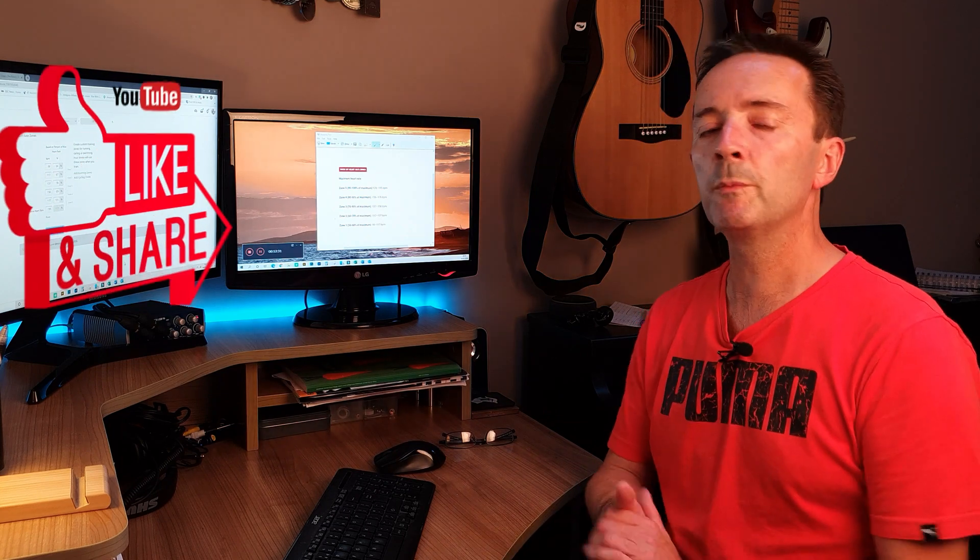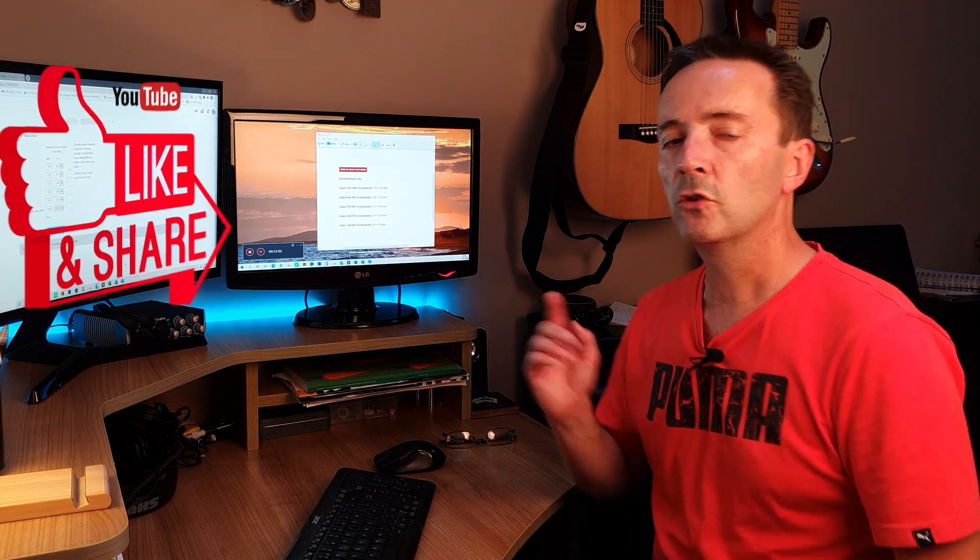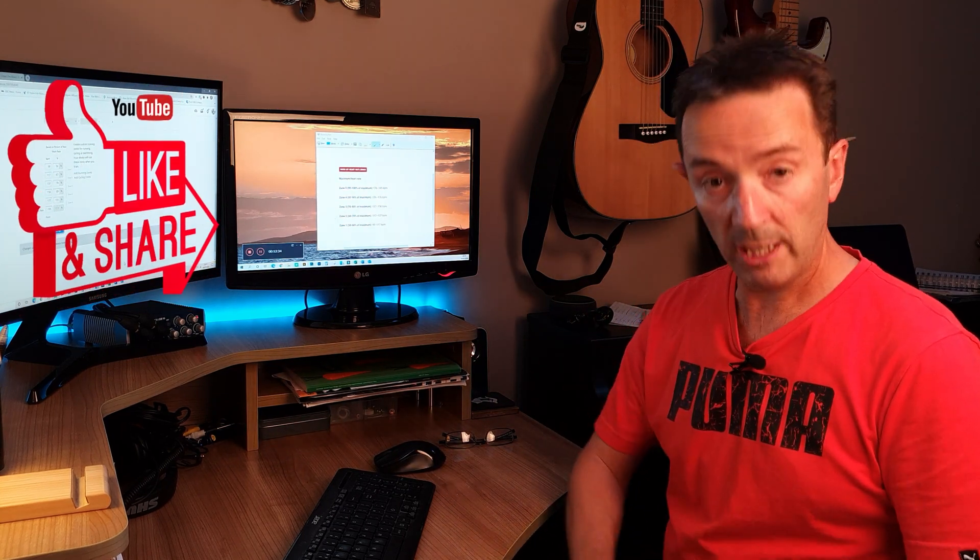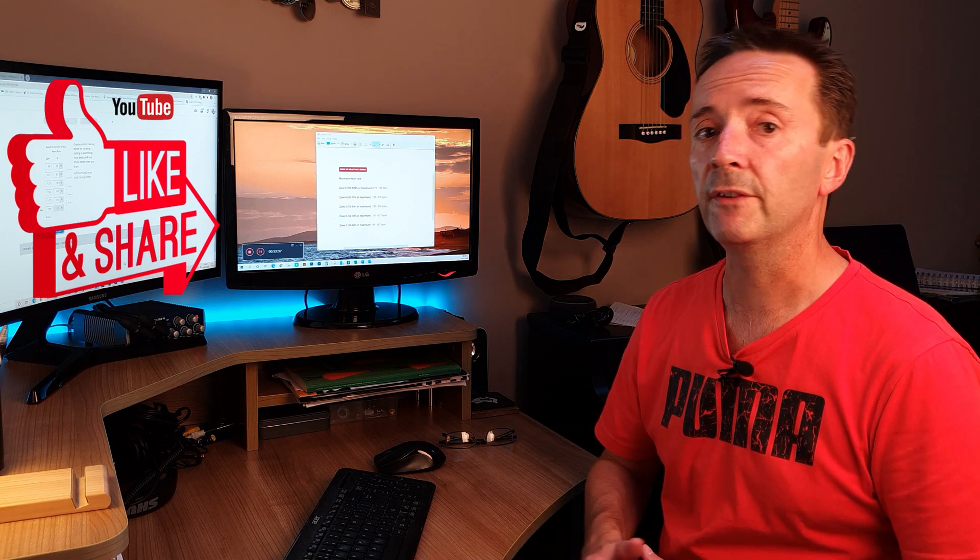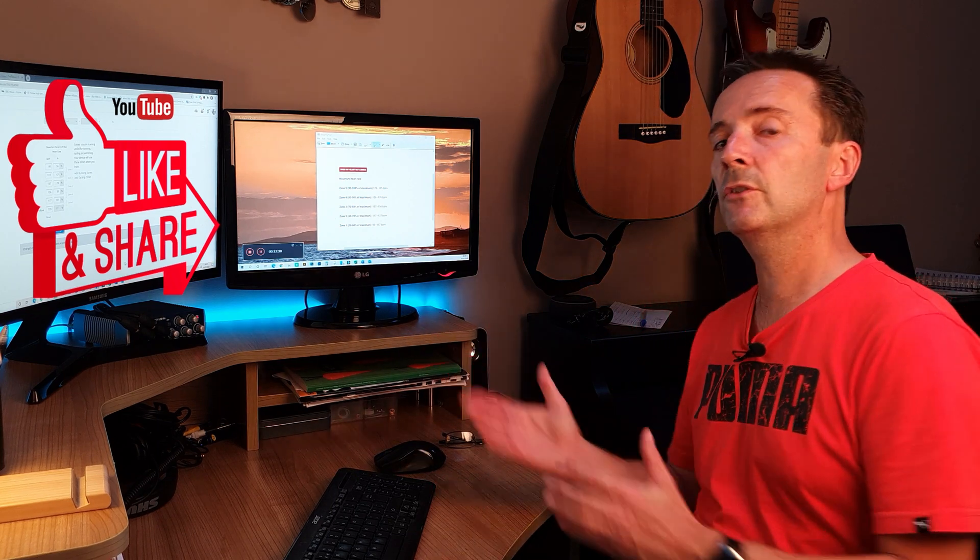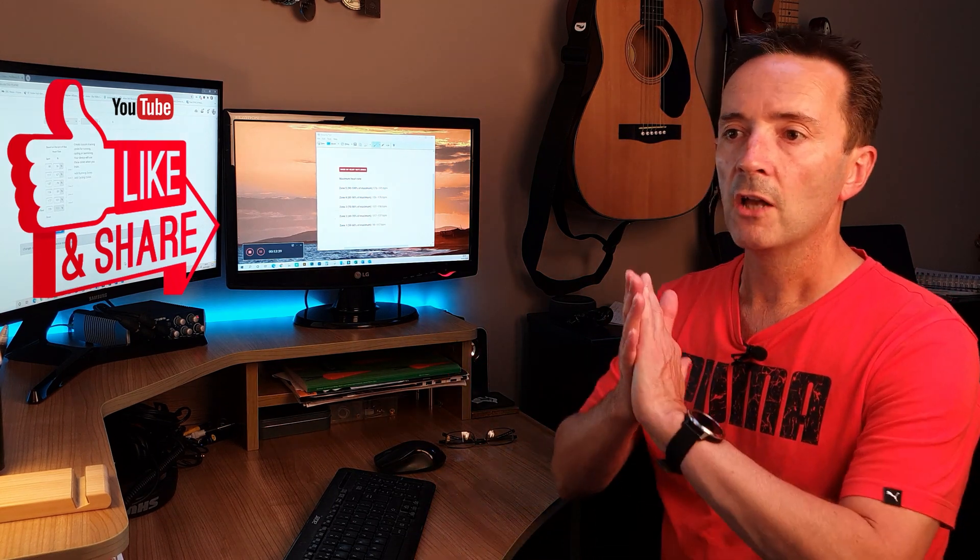So if you've got something from this video, don't forget please hit the like and share button to share that around any running friends you may have that you feel may benefit from a video such as this.